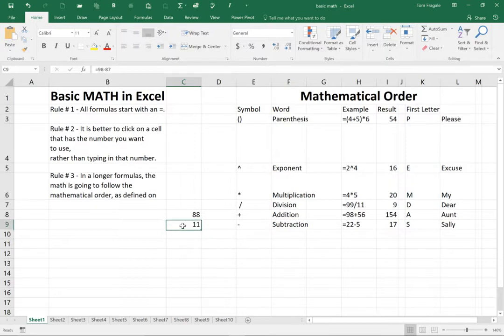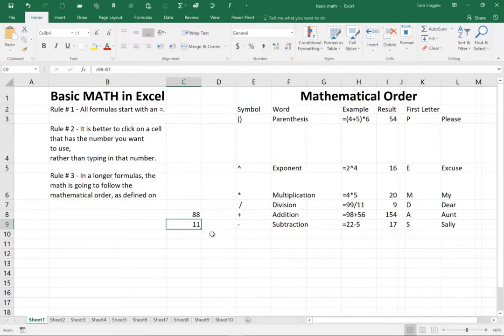So all formulas are always going to start with the equal sign, as you can see. Whenever you want to do math in Microsoft Excel, you start by typing in an equal sign in a blank cell.